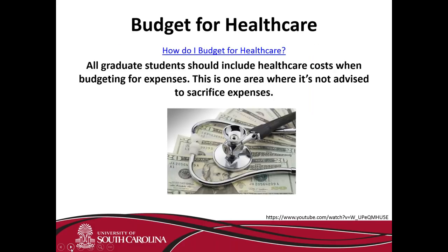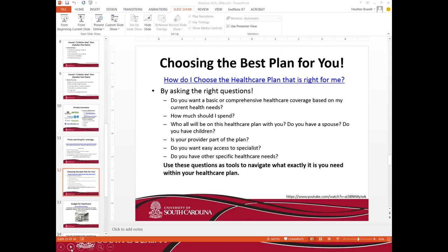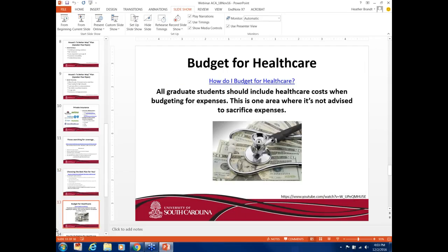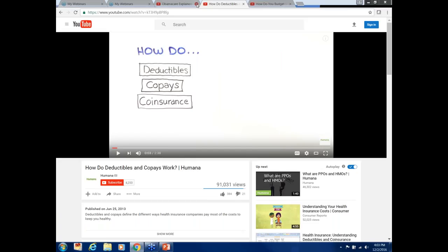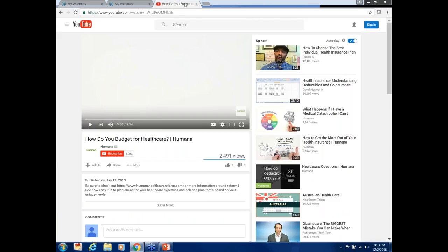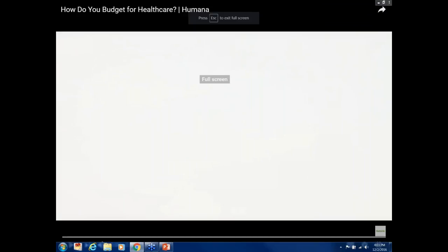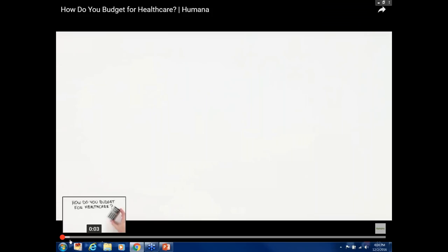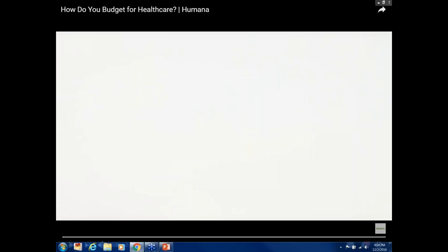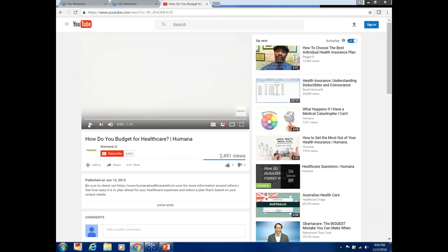As graduate students, I recall trying to cut expenses wherever I could. But health care is really one area where you don't want to sacrifice — you want to stay well so you can be in the classroom, excel, improve your employability, your research, whatever you want to achieve. You've got to take care of your health. We'll watch a brief video now about how to budget for your health care.